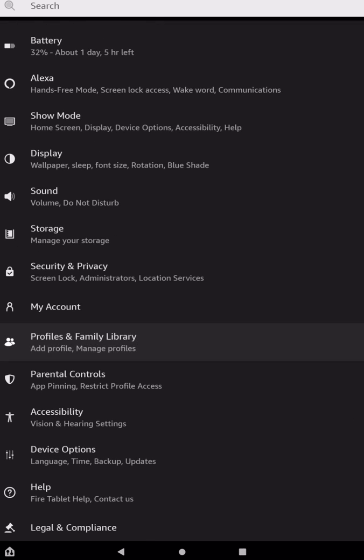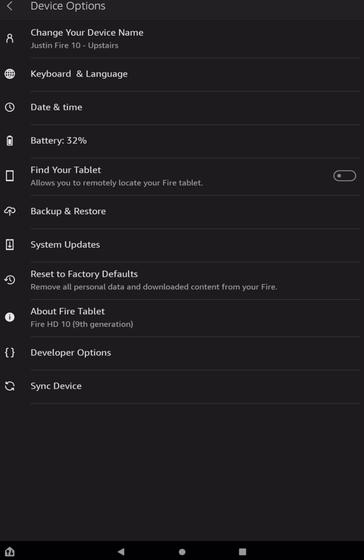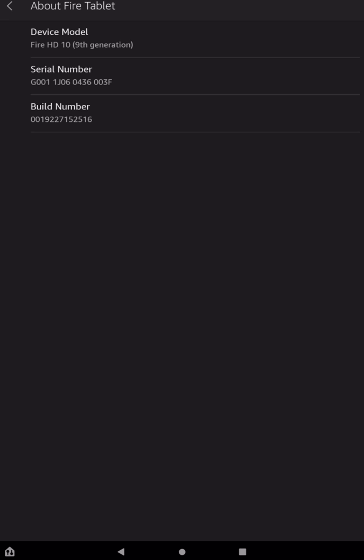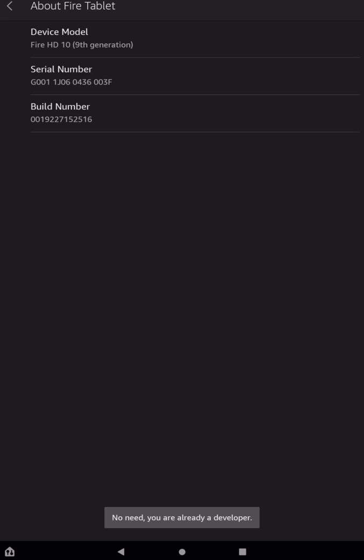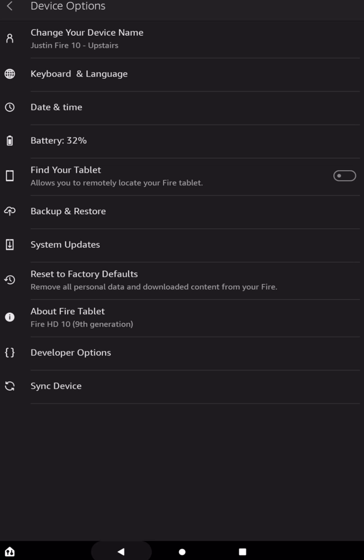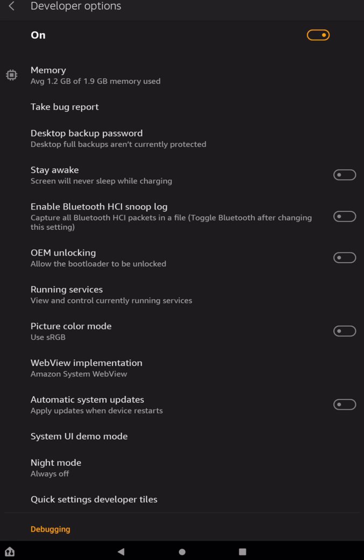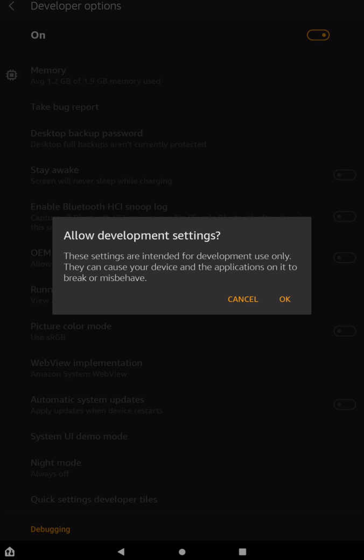Now the last things that we can do is under Device Options, tap on that. And you want to go to About Fire Tablet. And then what you want to do is you want to tap on your serial number seven times. This will make you a developer and open up some new options for you. I am already a developer, but as you tap, what it's going to do is going to say at the bottom, you know, tap three times to be a developer, two, one, and then it will say now you are a developer. Once you are a developer, just hit the Back button, and then you'll have this new option right here, which is Developer Options. Now once in Developer Options, this may be turned off at the top. Just tap that to be on, and then tap OK.